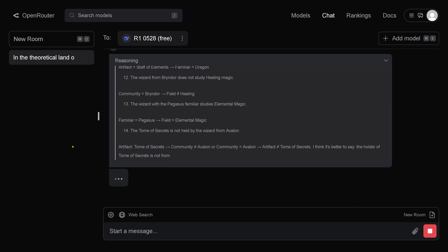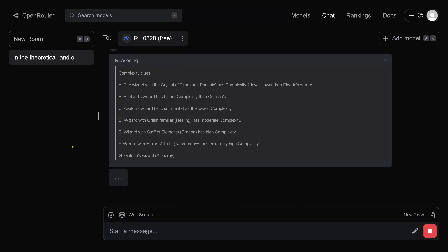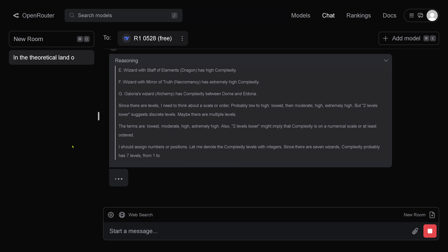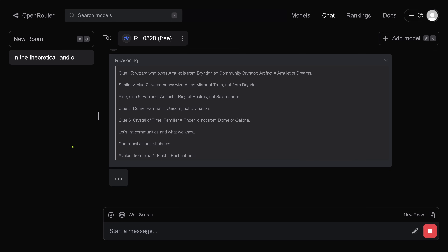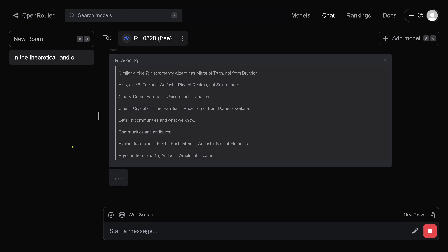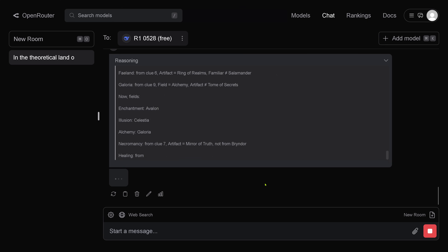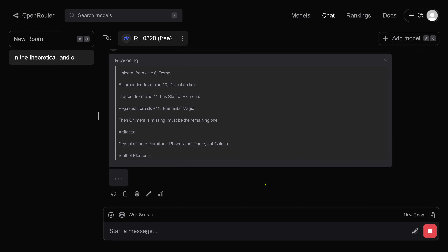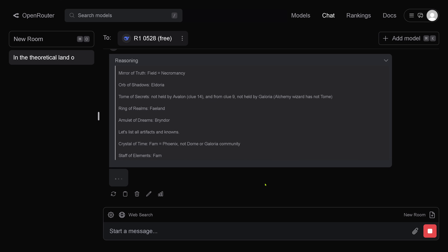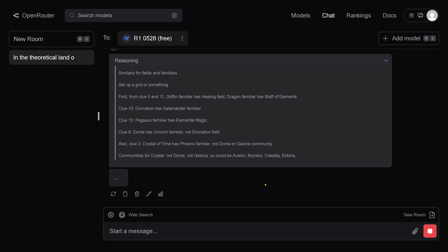Okay, artifacts, familiars — clue 15 is processed, beautiful. And since I need to think about scale or order, clue 9, clue 2, clue 6, clue 7. It is going through each and every assignment — beautiful. Clue 13, clue 8.